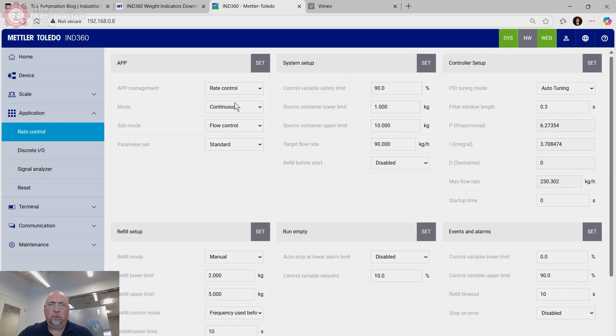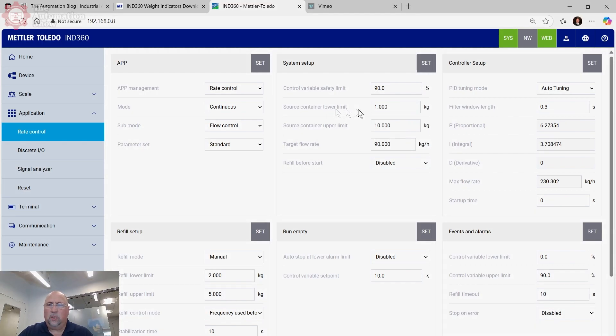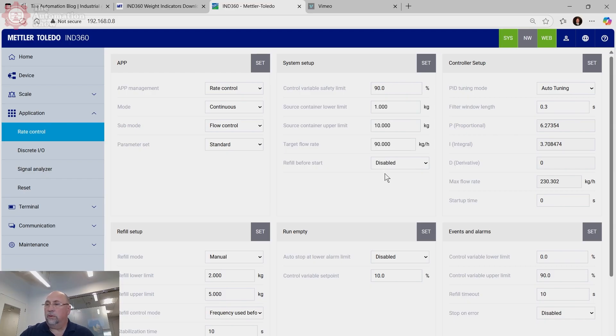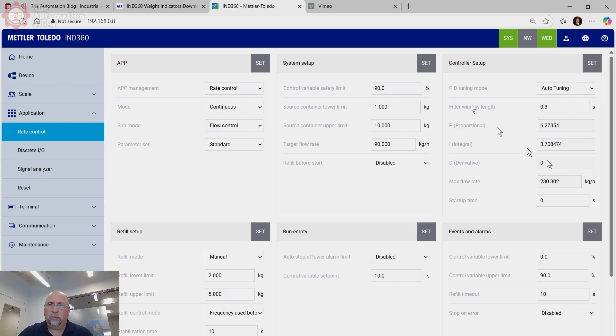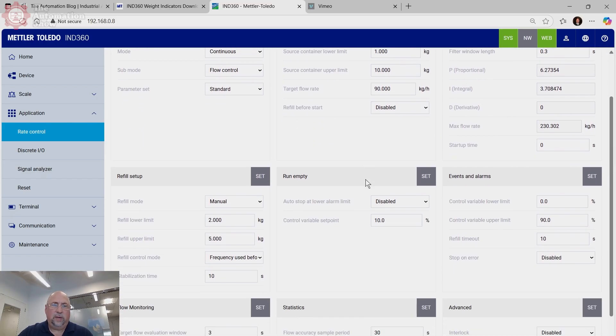And now let's go ahead and set it to a continuous mode. And we're going to use automatic tuning values that we just got. So you can see those here. Those are what we just got from the system identification. And so here we're going to do continuous mode. We're going to do flow control and we're going to set the CV limit of 90%. We're going to say the container lower limit is one kilogram. We're going to say the container upper limit is 10 kilograms. And I'm going to put the flow rate at 90 kilograms per hour, just so we don't get lentils all over the place. And we're not going to do a refill before start. We're using the auto tunes. Let me go ahead and set these.